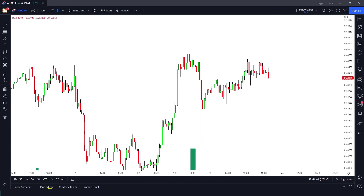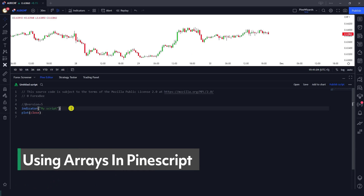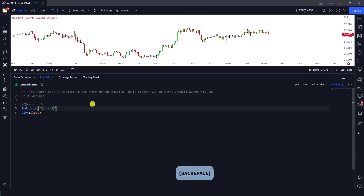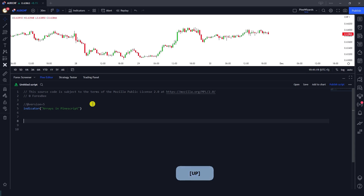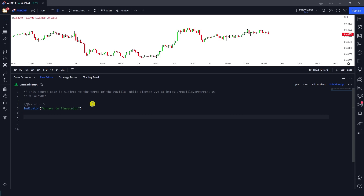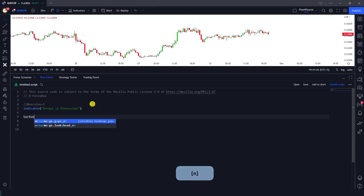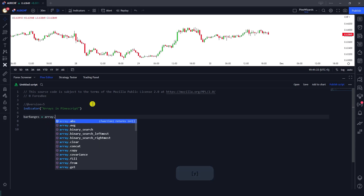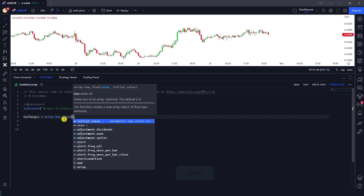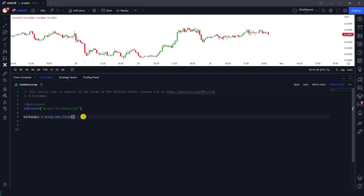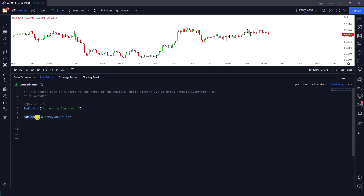To understand arrays in PineScript, let's go to the Pine Editor. I have an indicator script open, so I'm going to rename this to 'Arrays in PineScript.' First, we need to define an array. I'll call it 'bar_ranges' and define it using array.new. The type of our array is going to be float. Next, I'll add elements to our array — there are multiple ways to do this.